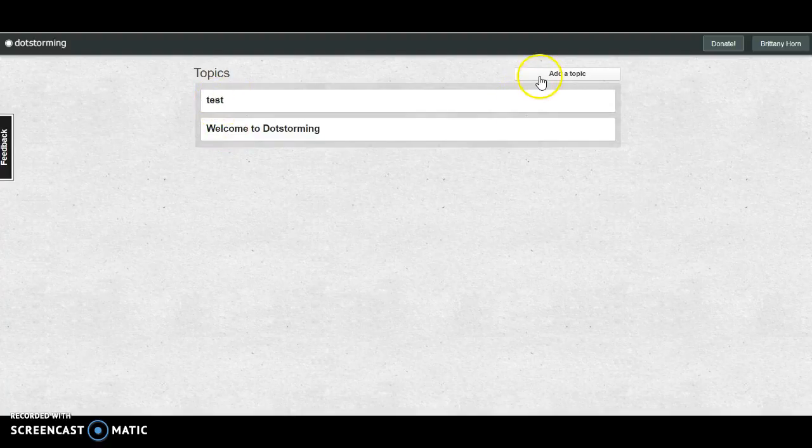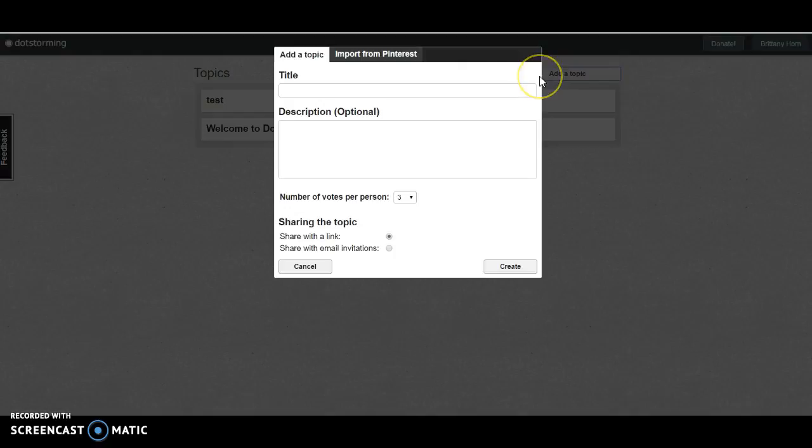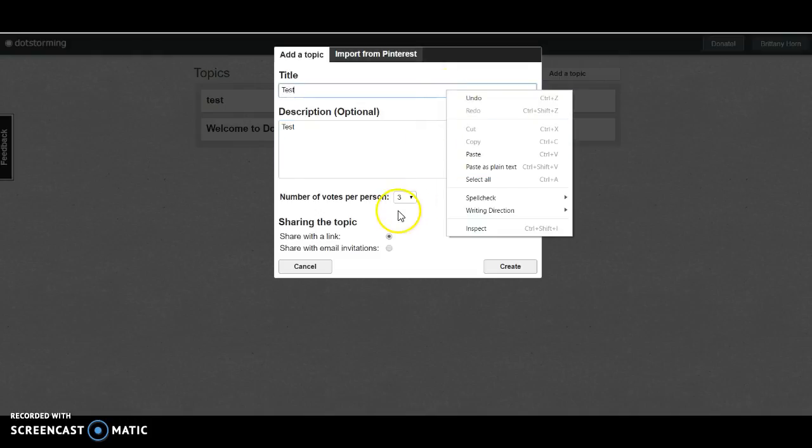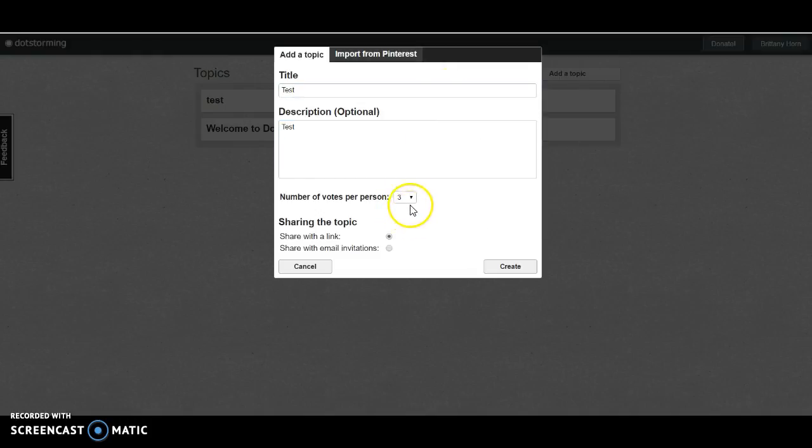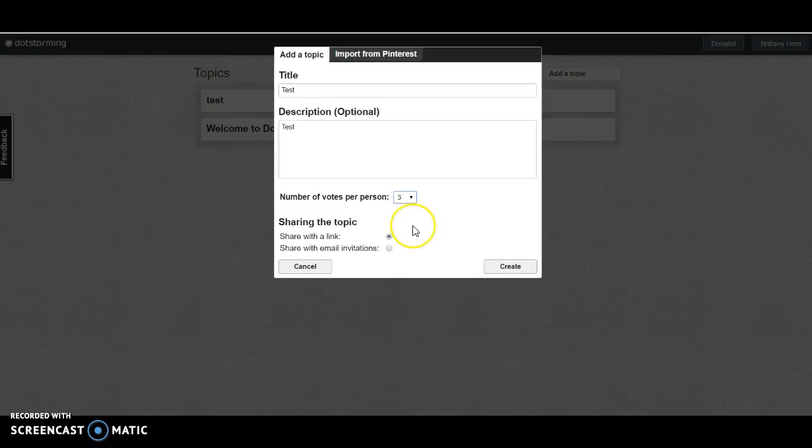To create a wall, I'm going to click Add Topic. From here, I'm going to give it a title and a description, and then I'm going to choose the number of votes I want each person to make. I'm going to stick with three here, but you can change this according to your purpose.